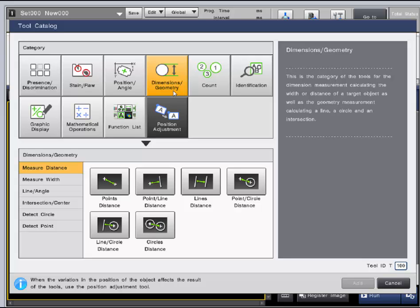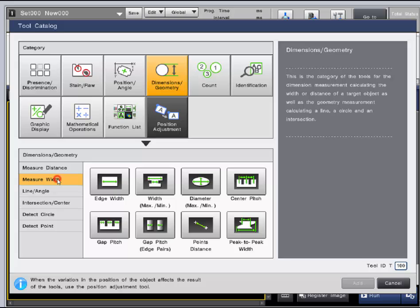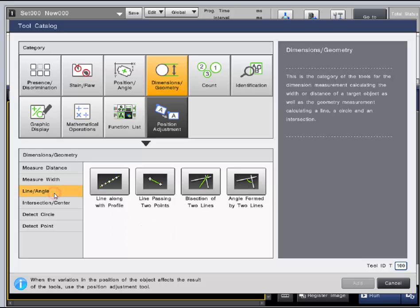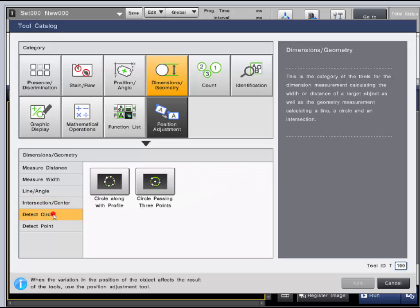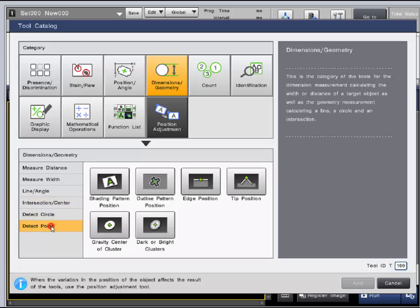You can measure the distance, width, lines or angles, intersections and centers, detect circles, and points.